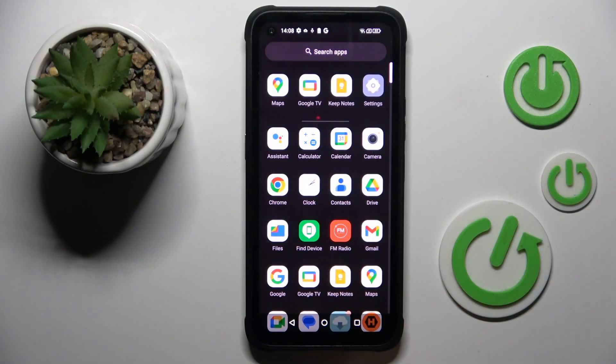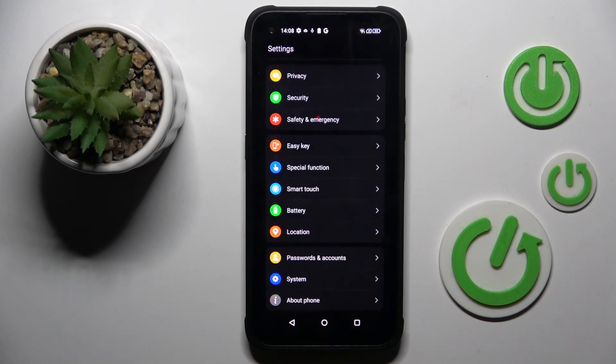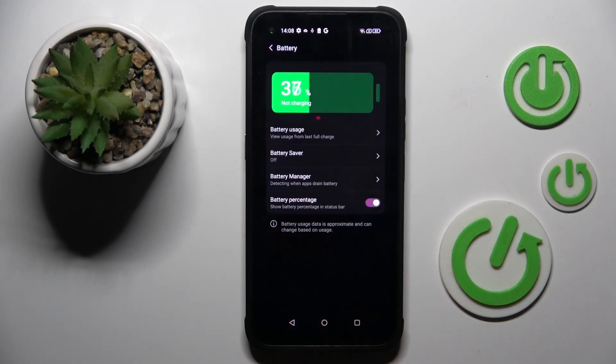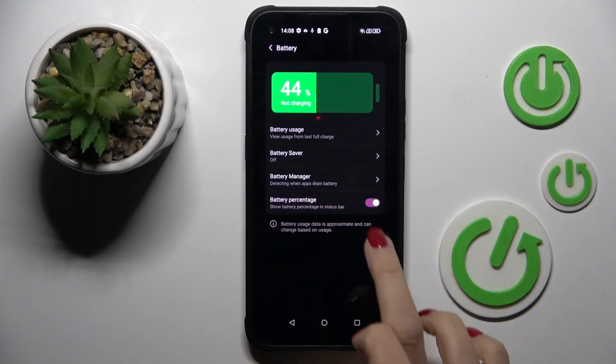At first, unroll the list of all apps and go to Settings. Now tap Battery, and here you will notice battery percentage.